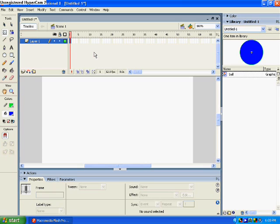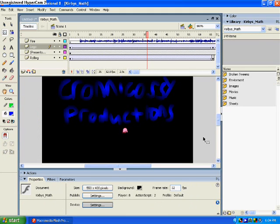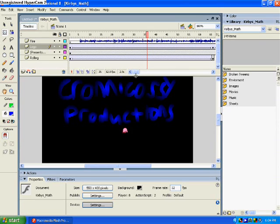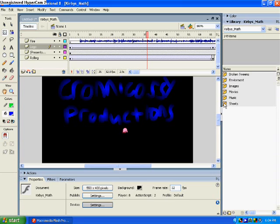Alright, hang on a second. Okay, here we are in my flash. I'm working on my real flash. Look, it's really, really complicated. It's for my math project. It's called Kirby's Math Lesson. Little sneak preview you got there.